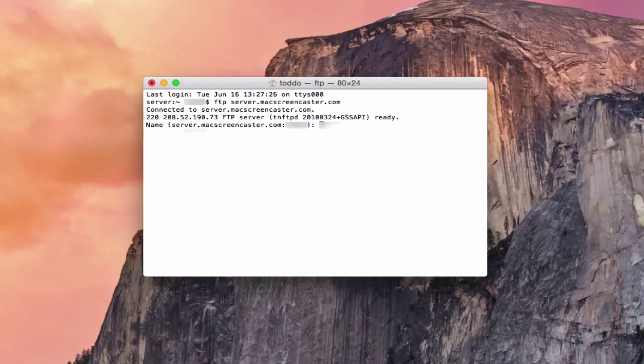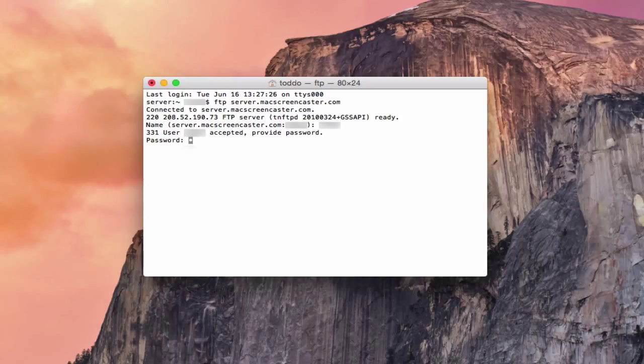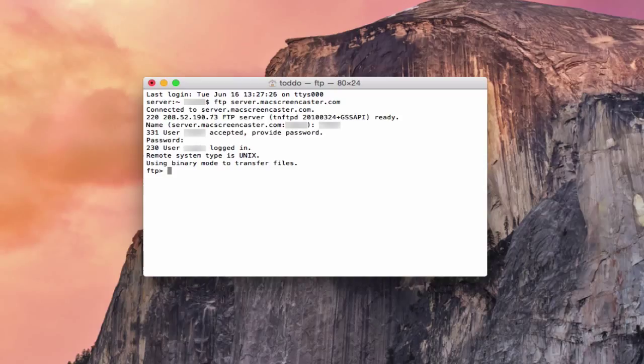And once you get that in, you hit return. And then what it'll do is connect to the server and then it'll ask you for a username and password. And so you can put your short name for your username there, hit return, and then it'll ask you to put in your password. And the cursor won't move as I type that in, but let me go ahead and type in that password. Once you have that typed in, you hit return. And you can see now that my user is logged in and you see that I've got an FTP prompt now.